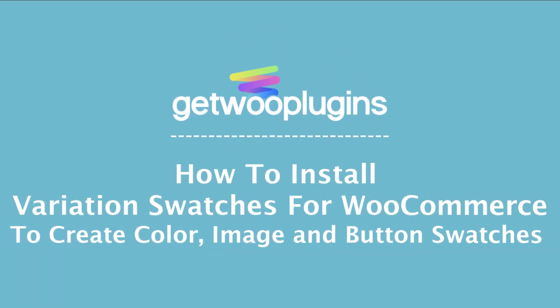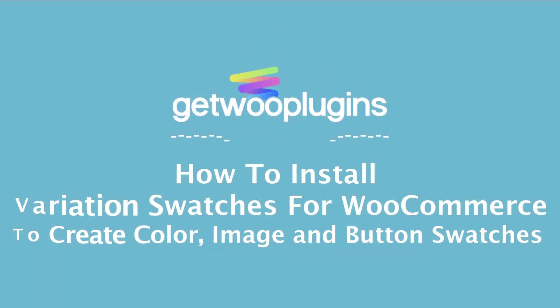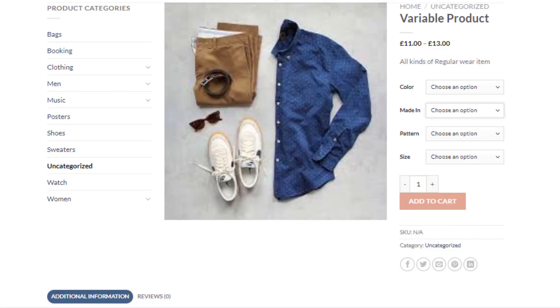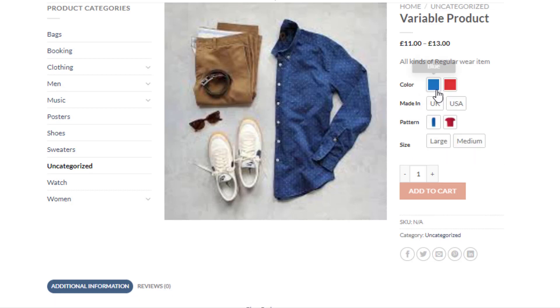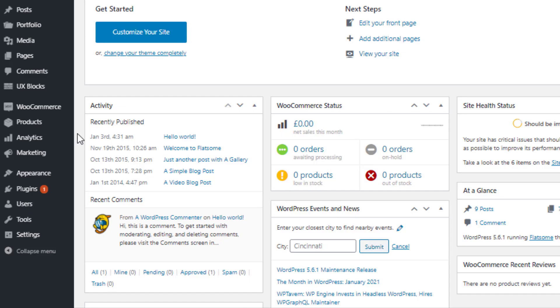Hey guys, welcome to the tutorial of Gato plugins. Today I'm going to show you how to convert variation select drop-down into color, image, and button swatches. To convert variations into swatches, first you need to create product attributes and their variations globally.